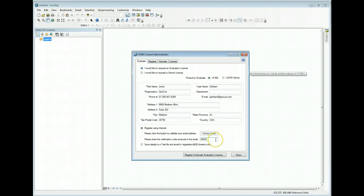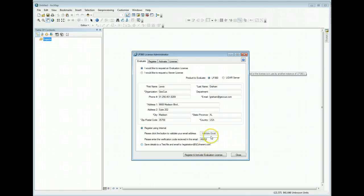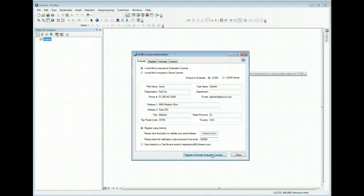If you put in the wrong code, let's say A6063, then we'll say wrong verification code. So once you have the correct verification code entered, the register and activate evaluation license button will activate. Simply press that button.